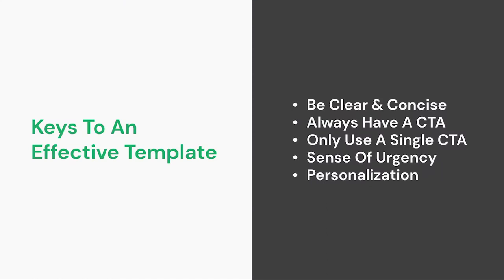There are a few key aspects to consider when building any email, so it's wise to make sure you approach your email template with these in mind. First, be clear and concise. Plain and simple.